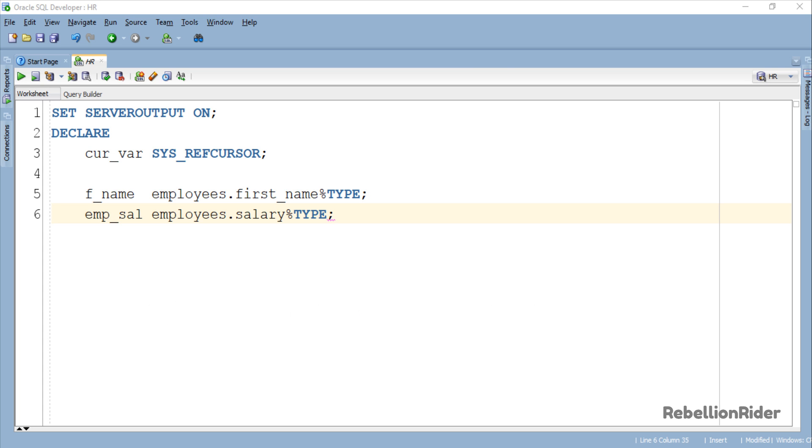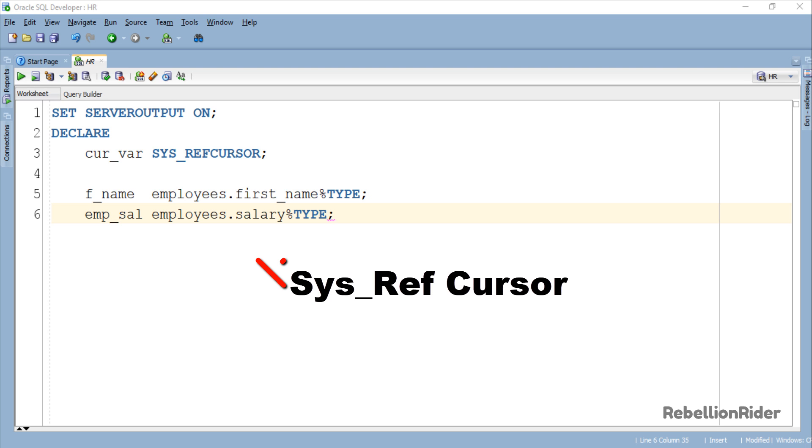In our case the name of our cursor variable is cur_var. This variable will work in the same way as any other cursor variable of weak REF Cursor type. One more thing, I have seen people doing this mistake so I think it's worth mentioning here. There is no space between REF and Cursor.